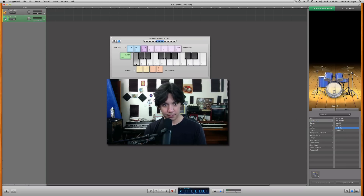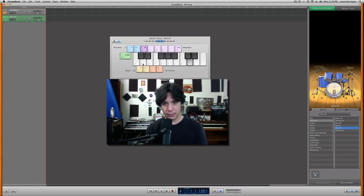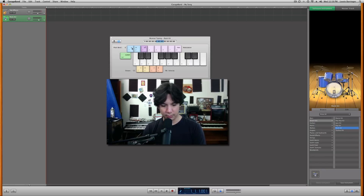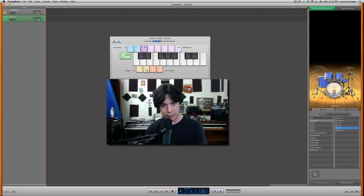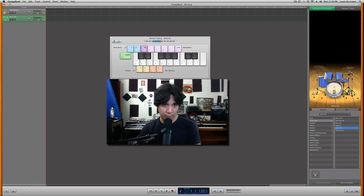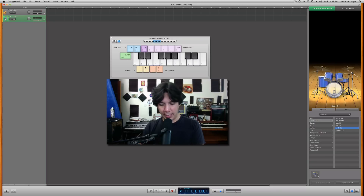I'll select a drum kit — just a regular rock kit. Then I have to identify the sounds. I'm looking for a kick and a snare, so I need a different octave. Here we go — it's in this middle octave down here, below halfway. That's what I have.